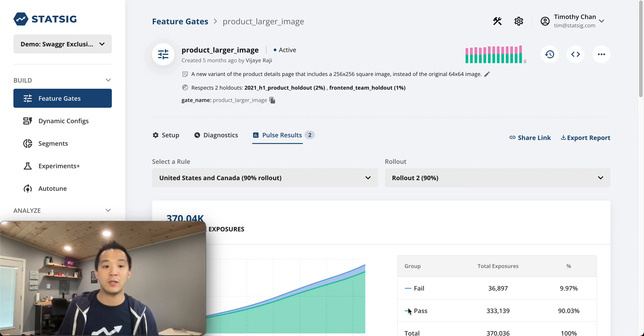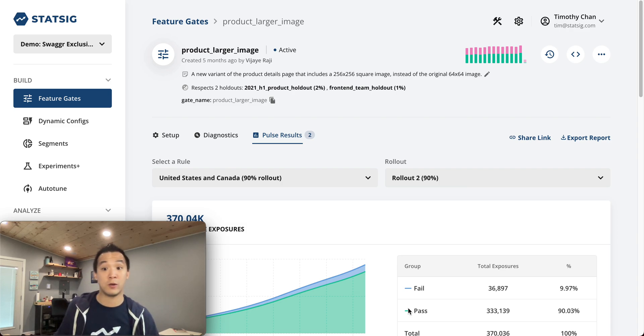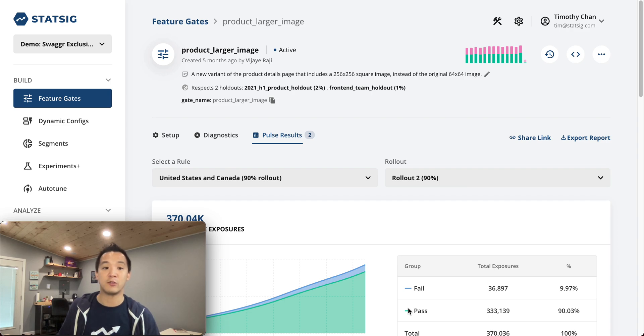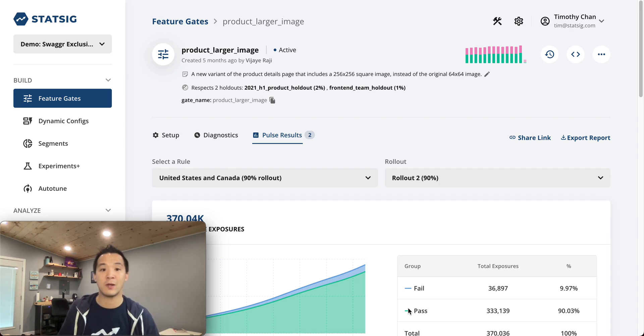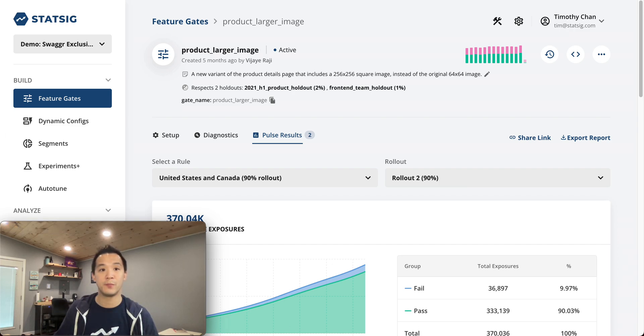Pulse is our visualization for seeing your experiment's results, and it does a great job of showing you your experiment's impact across a wide range of metrics in an easy-to-digest visualization.